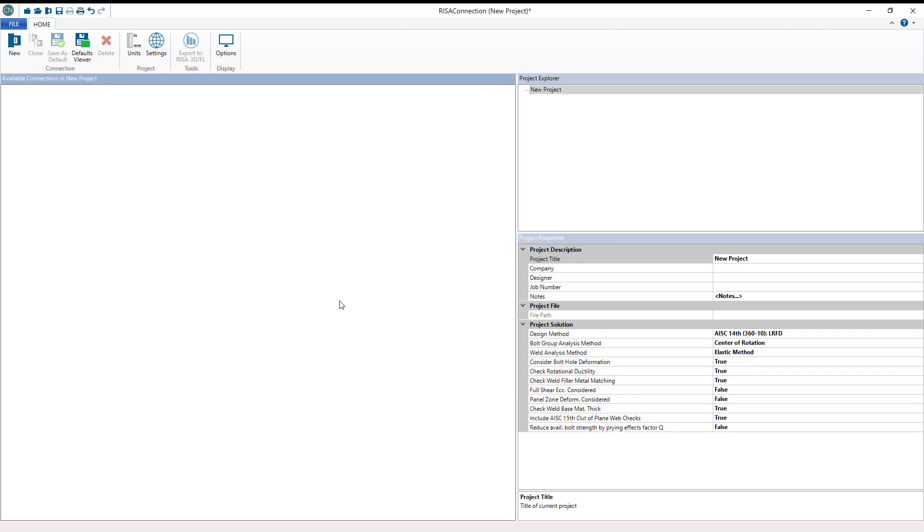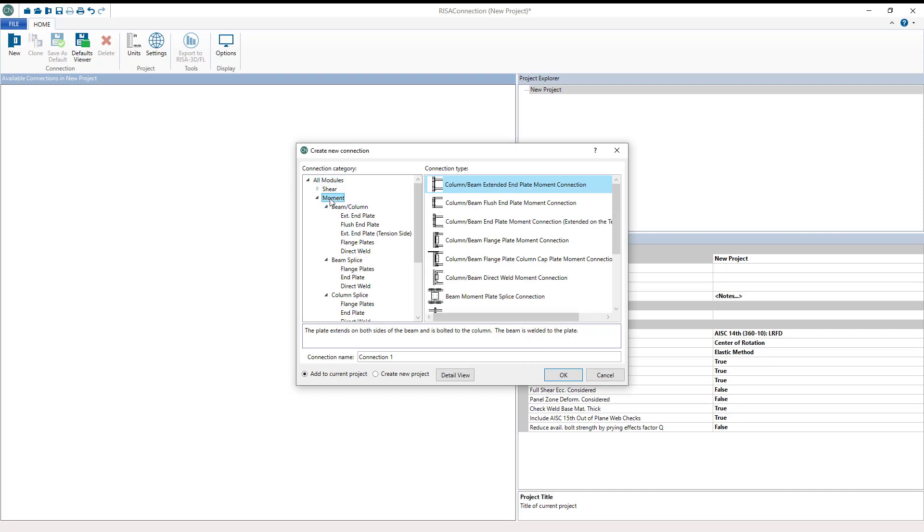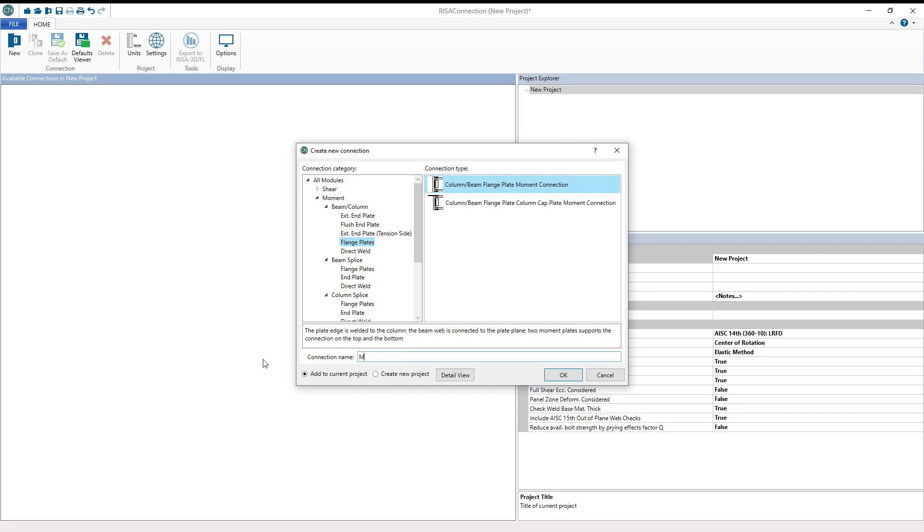Next is the connection selection. On the left-hand side is the module window, so we can go through the drop-down menu and choose a moment connection. Here we have a list of several moment connections. I'm going to choose the column to beam flange plate moment connection to get started. I'm going to create this and call it moment, and then I'll hit OK.